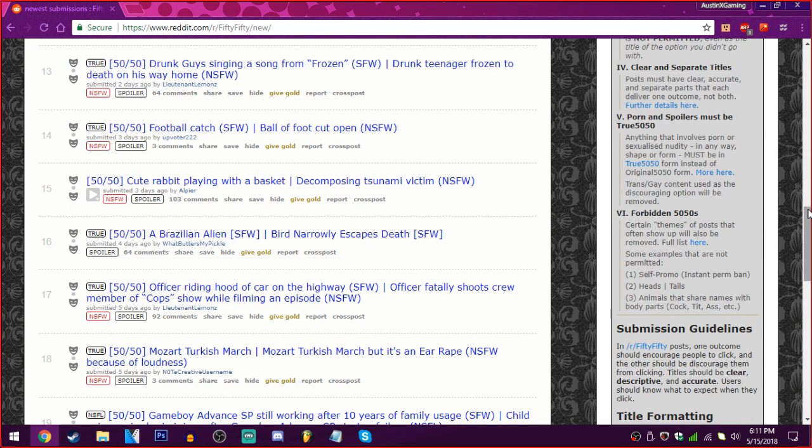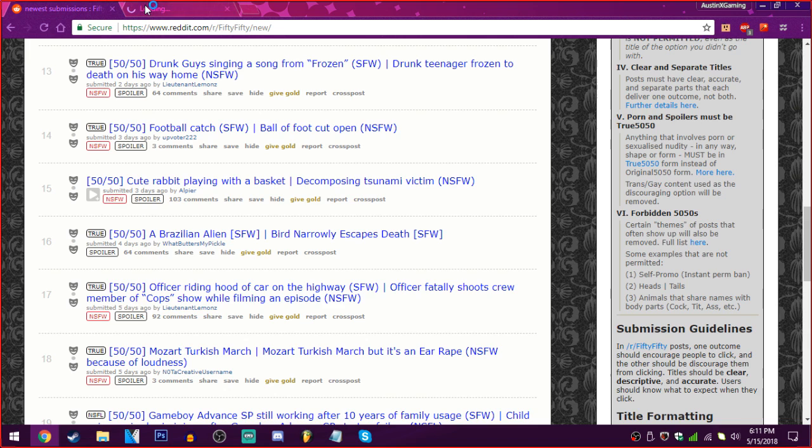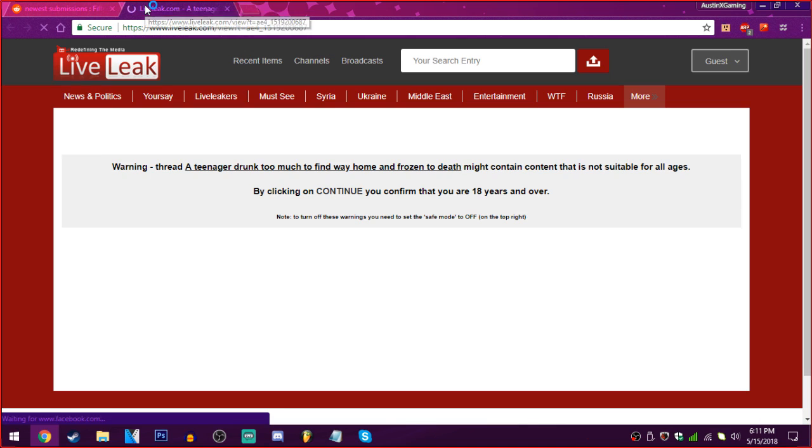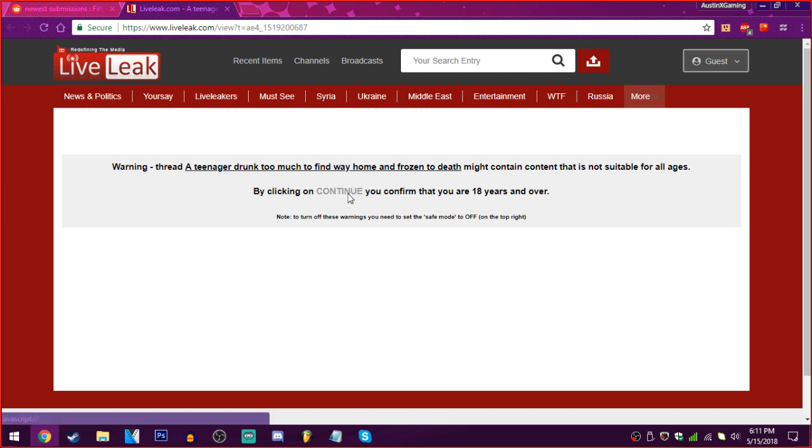Hey, drunk guys singing the song from Frozen or a drunk teenager frozen to death on his way home. I really hope it's drunk guys. Please don't let it be let it go. Frozen. Oh. That's what I mean! When you see that, you're lightly just like, Hey! You're fuckin' wrong. We're about to continue! I'm not even gonna play the video, maybe.